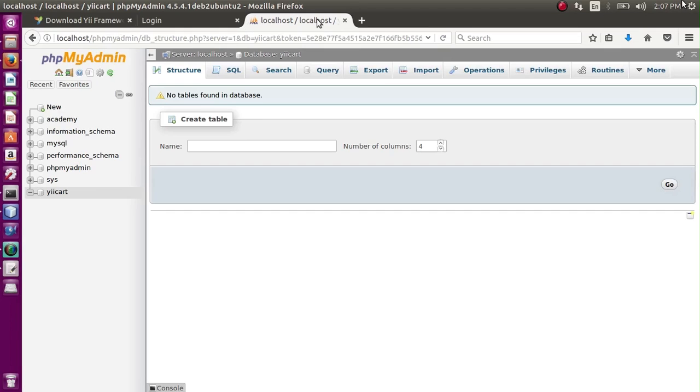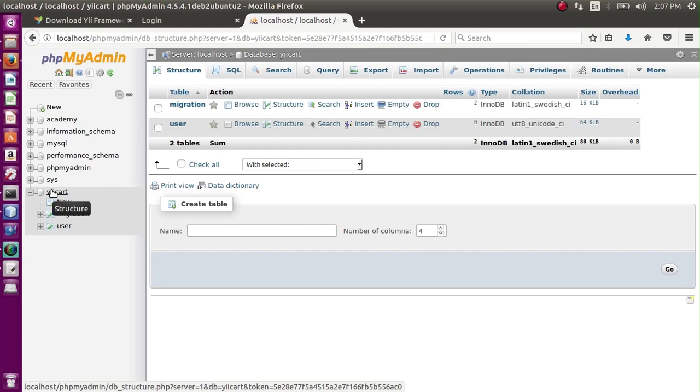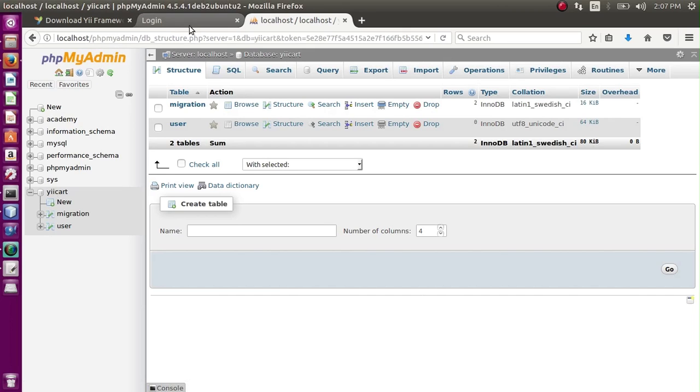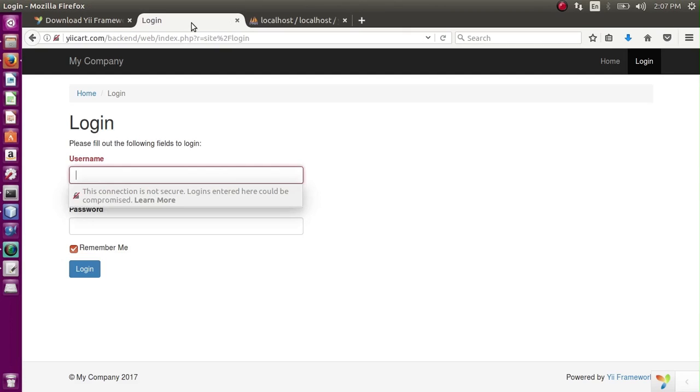Now if I go here in gcord, the user table has been migrated and the migration table is also created. So this is how we can install our Yii framework. We installed our Yii framework and migration is done. Thank you for watching.